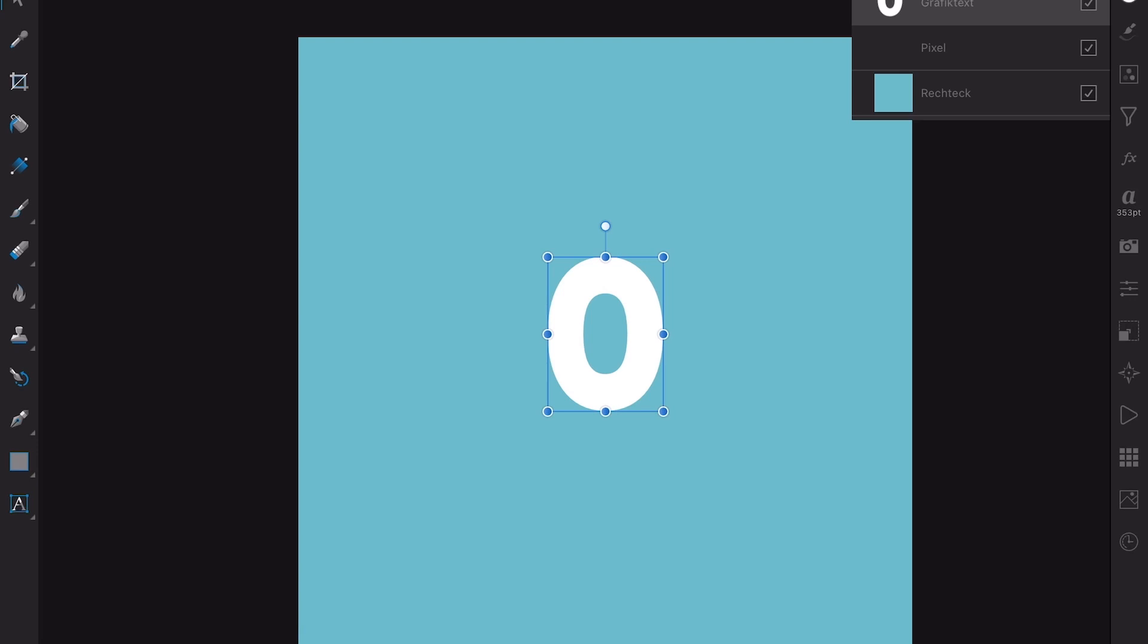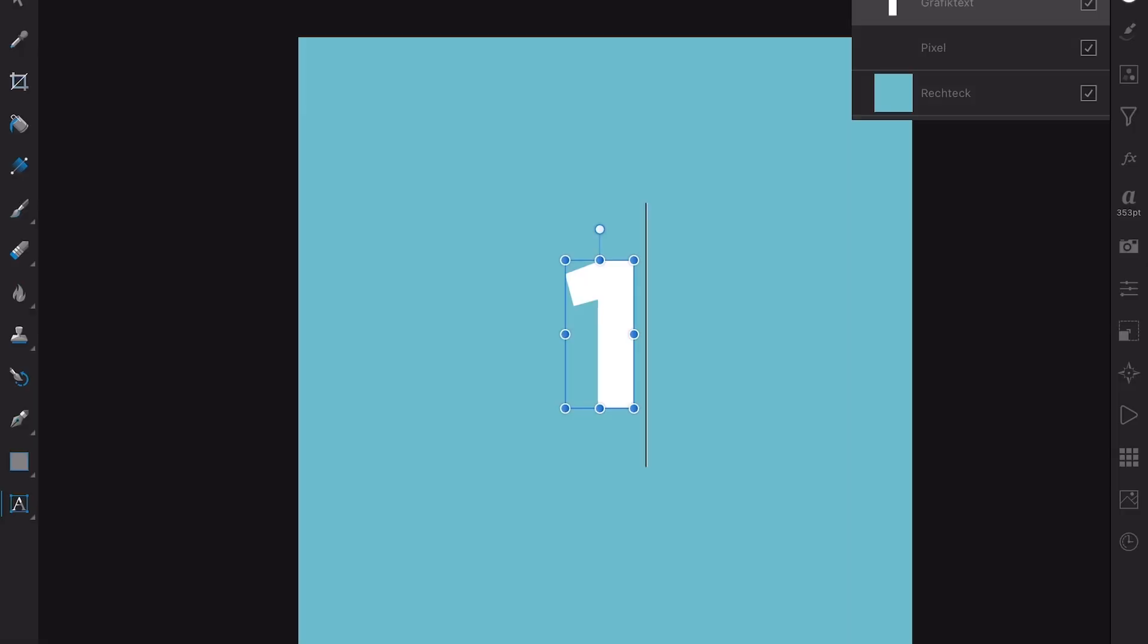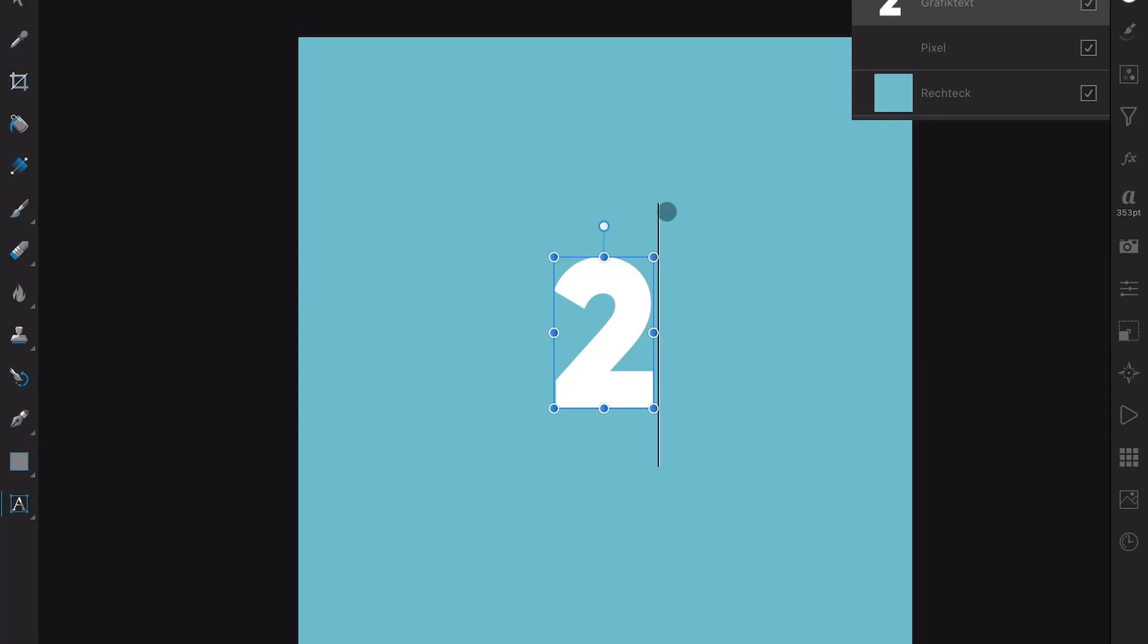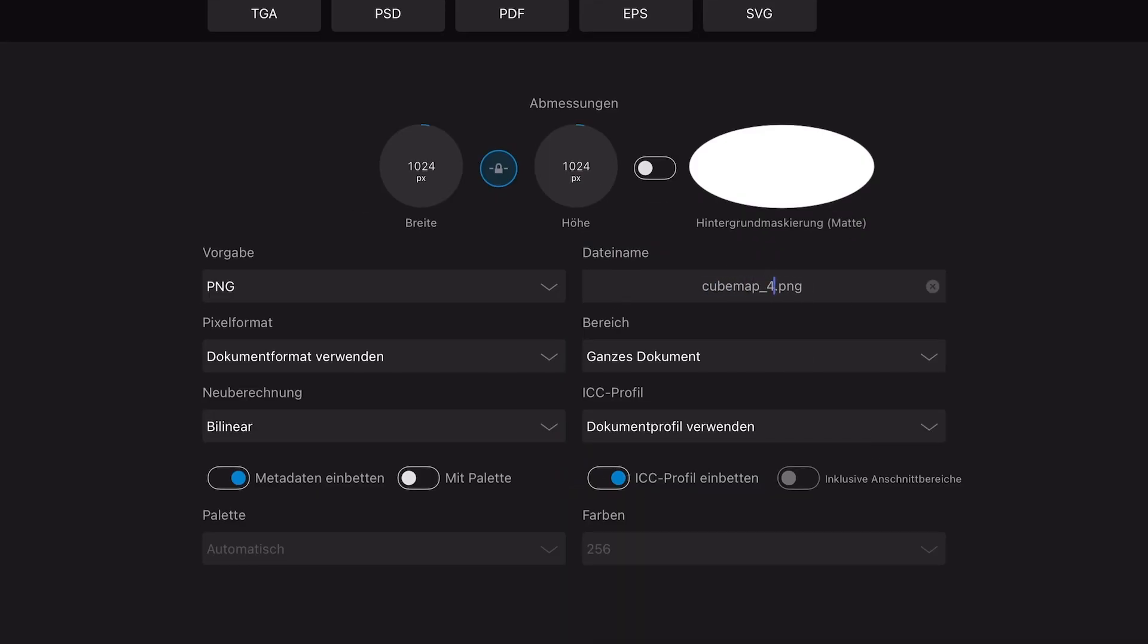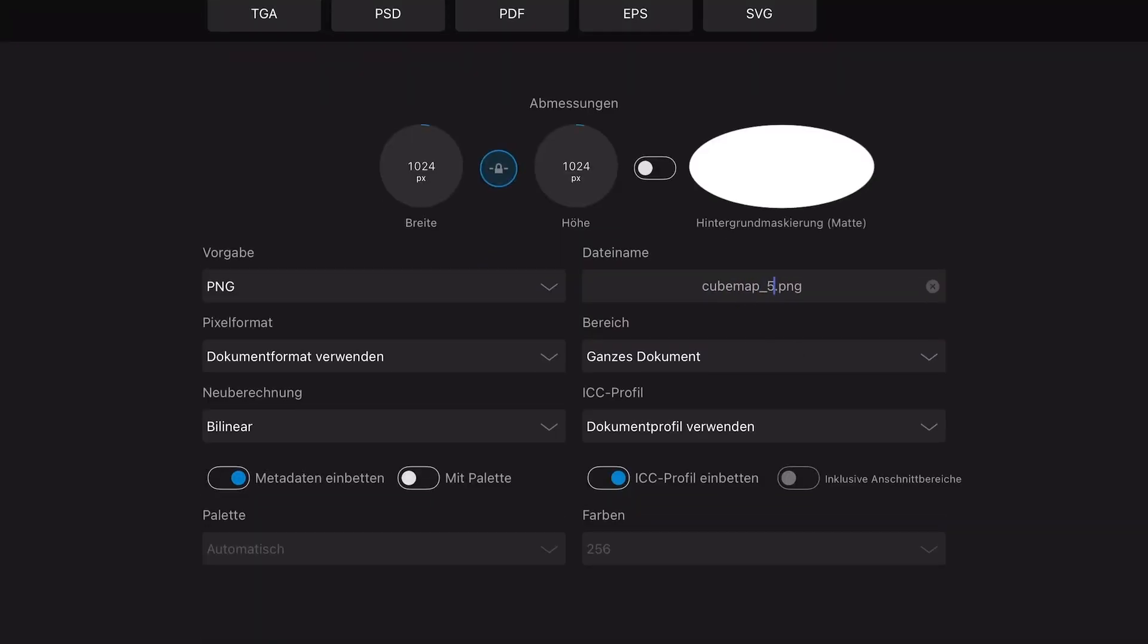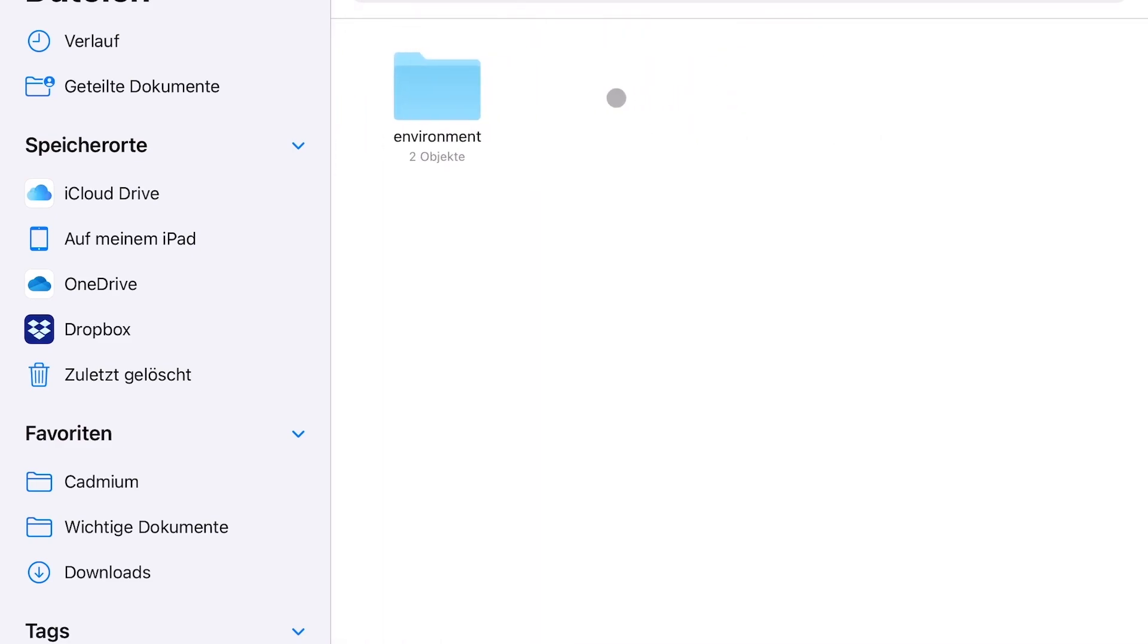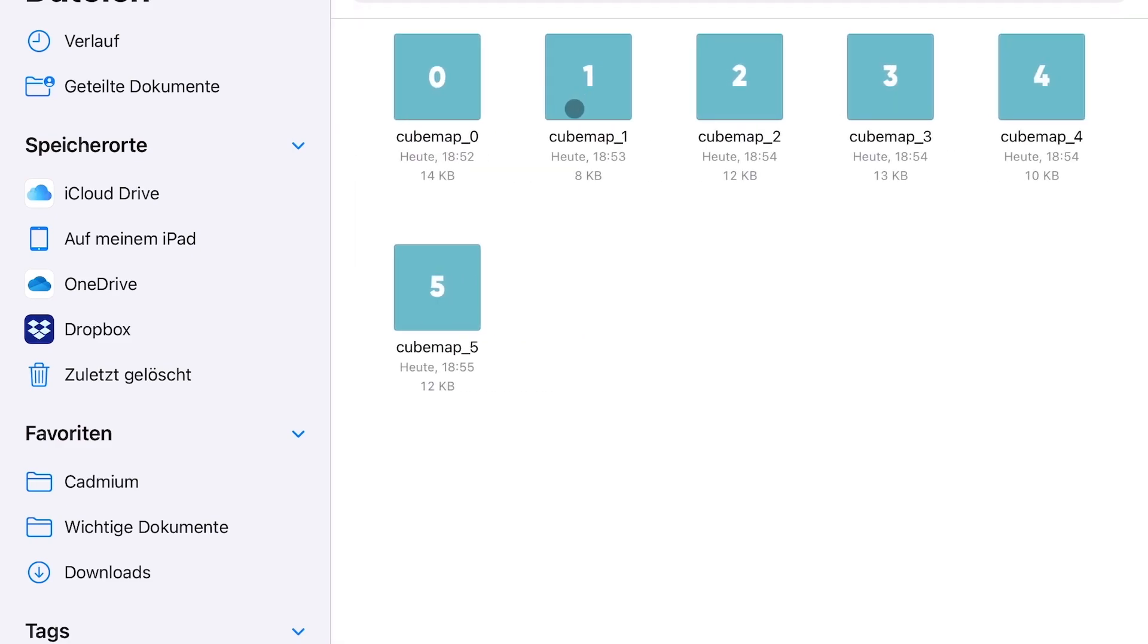I'm just gonna accelerate this. The names are always cubemap underscore, and then 0, 1, 2, 3, 4, and 5. And we export them all as a PNG into the same folder. And number five. And we're done. Now, we're gonna check the overworld cubemap, and there they are, our six sides of the cube.